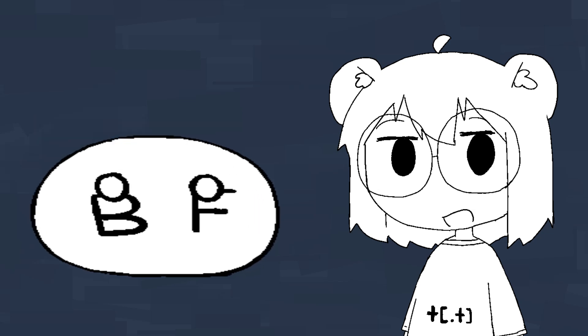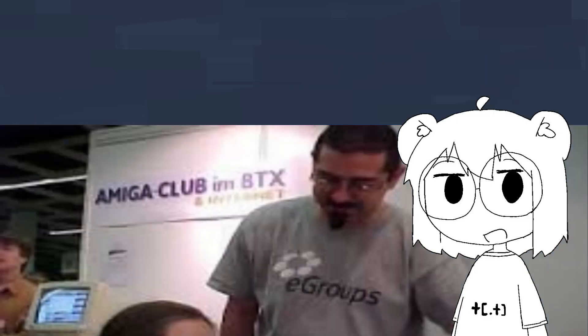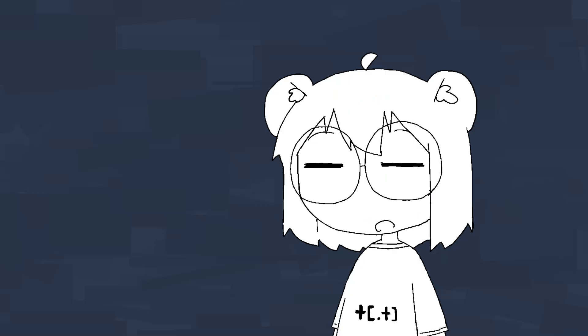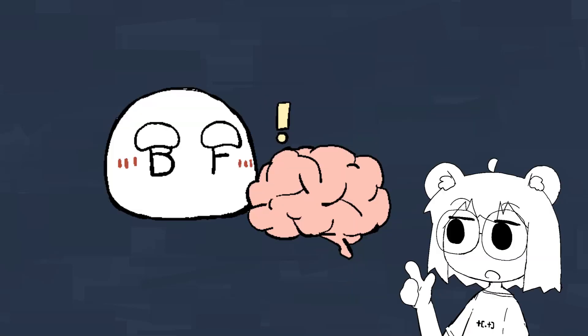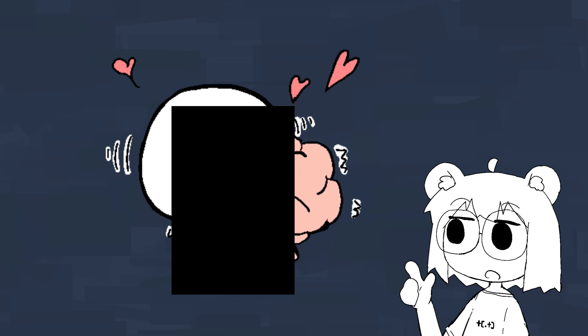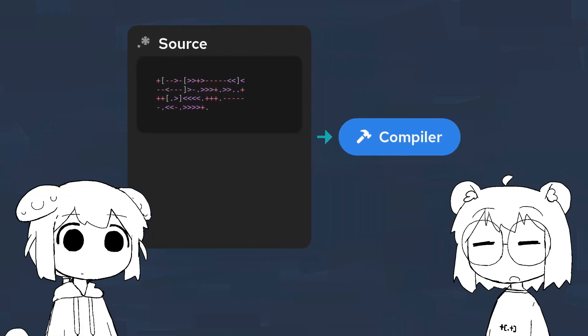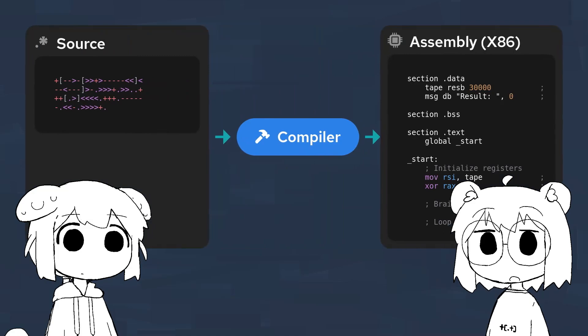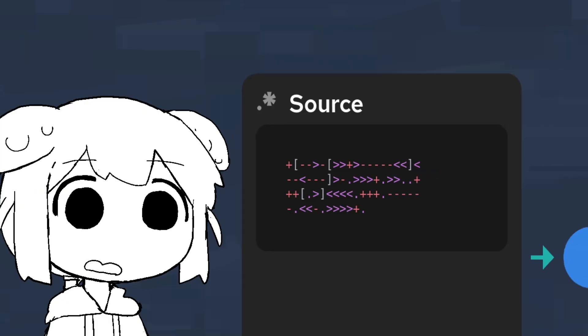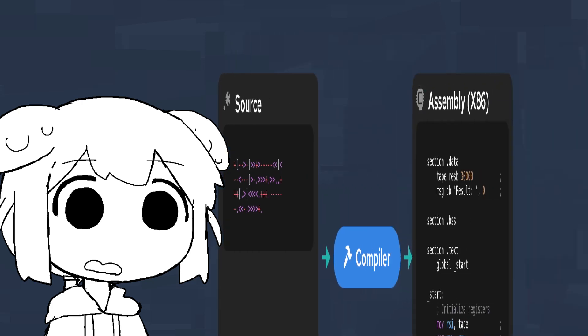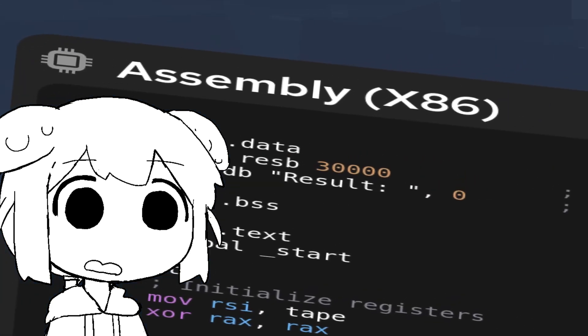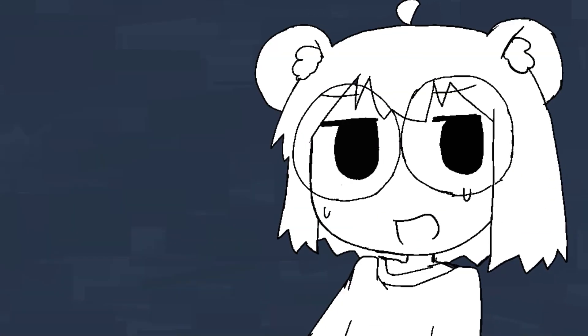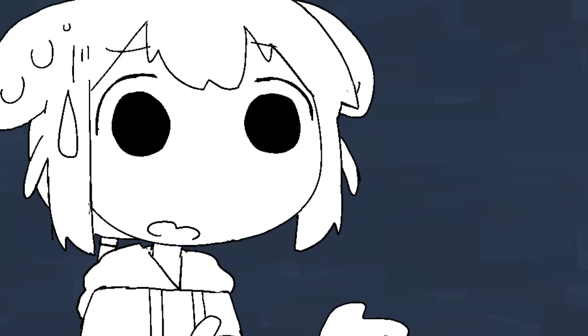BrainFuck is a programming language invented in 1993 by Arthur Muller, and contradicting to popular beliefs, it was not designed to conduct sexual intercourse with one's reasoning faculty. Instead, it was designed for the world's smallest compiler.